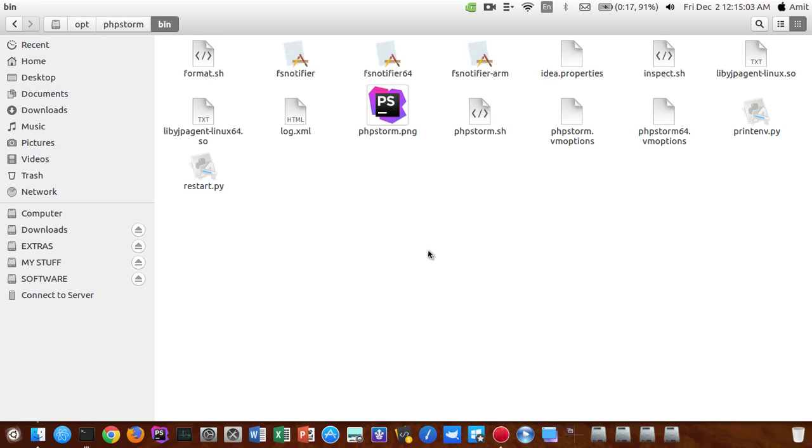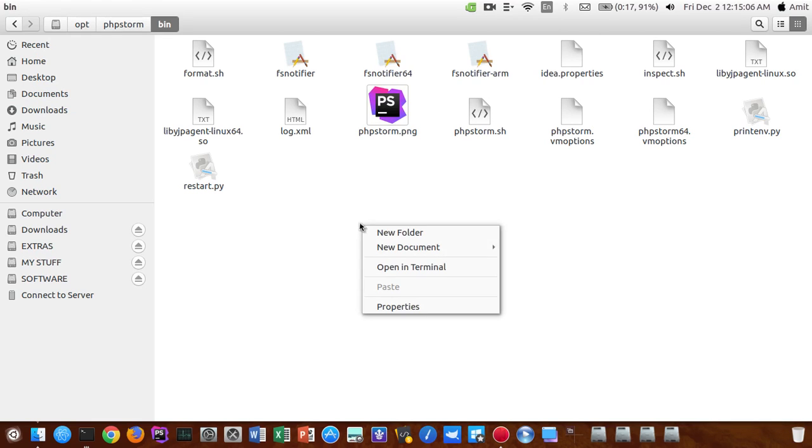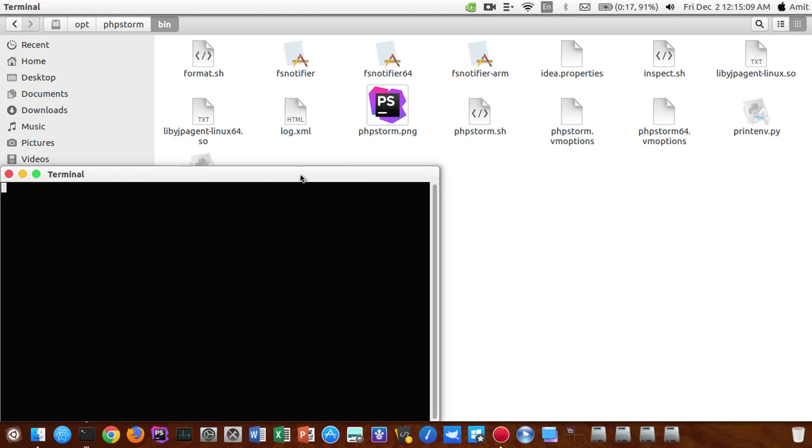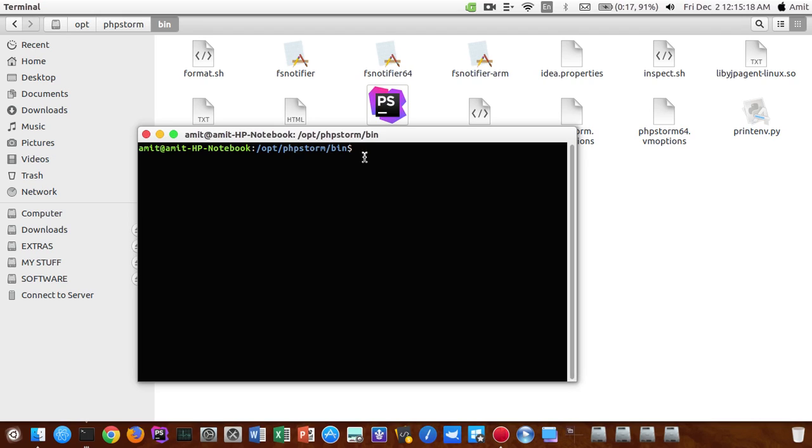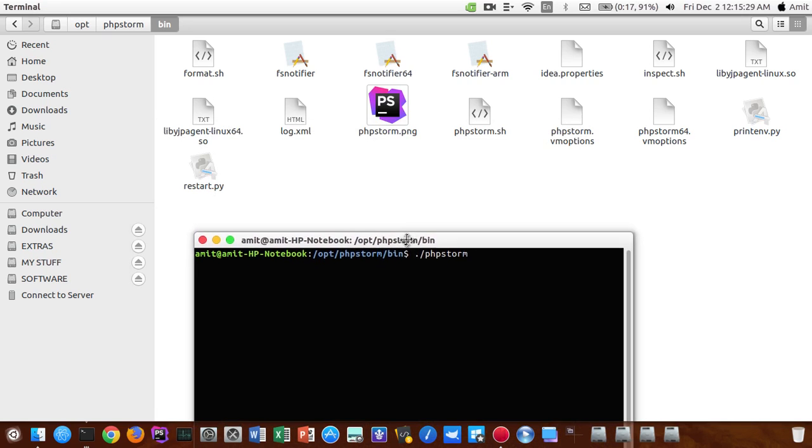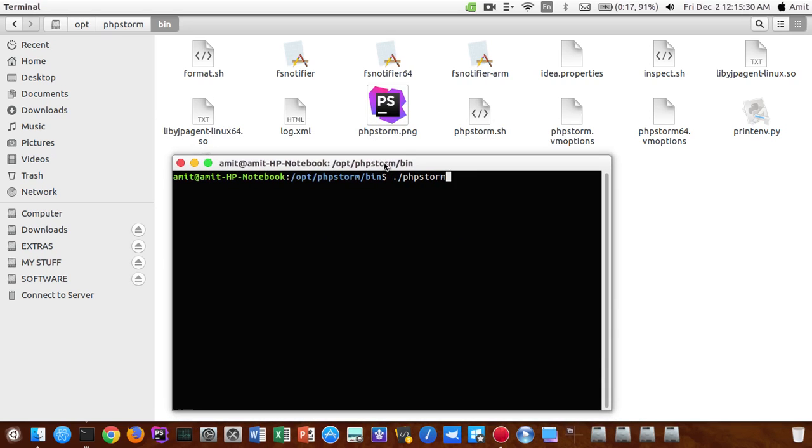And if you are facing any problem in the licensing of your PhpStorm, just open up a folder inside the bin. You guys can see I have already opened up a new terminal inside bin and type in the command dot oblique phpstorm dot sh and hit enter. It will open up the latest version of PhpStorm and you guys can check whether you are having a license problem or not.